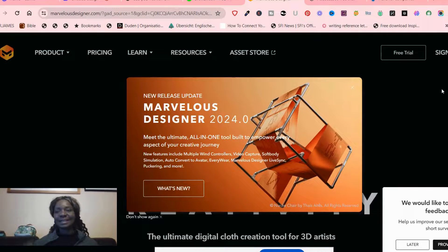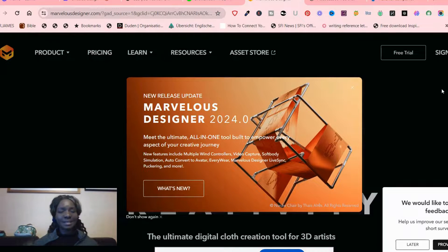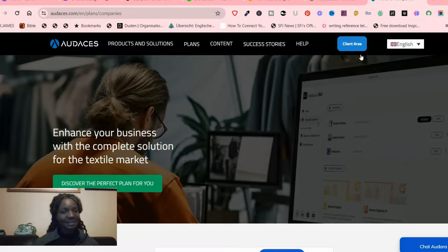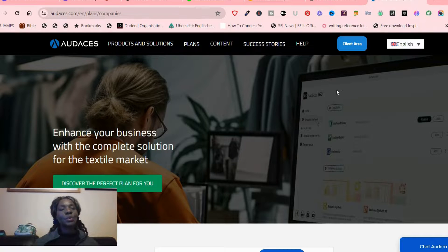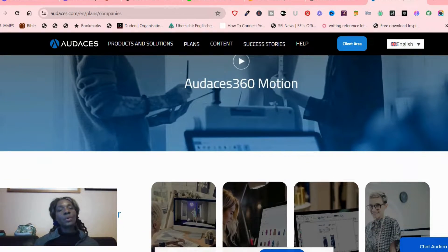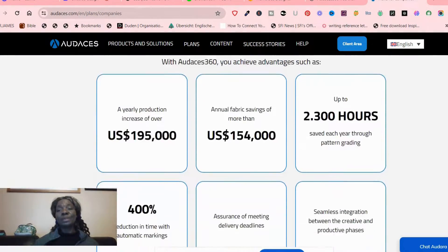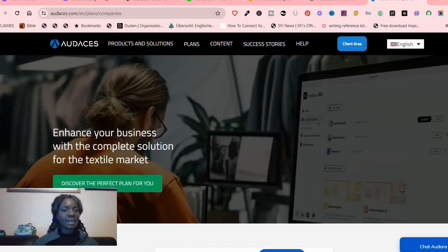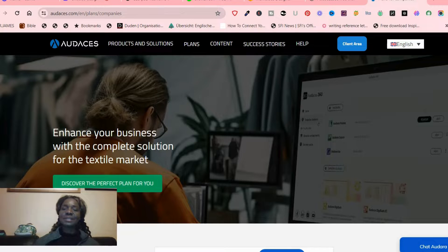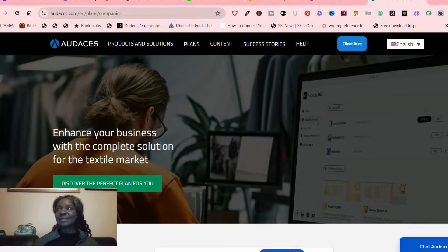Odasis 360 contains everything you need as a fashion designer, no matter the level of your business. In this video I'm going to show you what Odasis is, what softwares it has, and what softwares could be important for you as a fashion designer or even a simple home sewer like me. So stay tuned as I take you through Odasis 360.